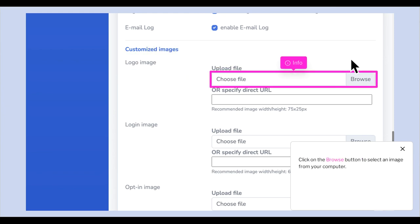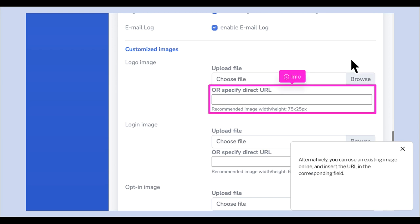Click on the Browse button to select an image from your computer. Alternatively, you can use an existing image online and insert the URL in the corresponding field.